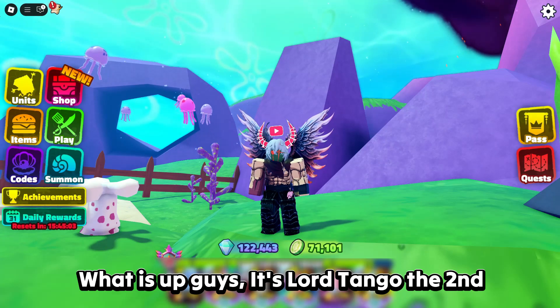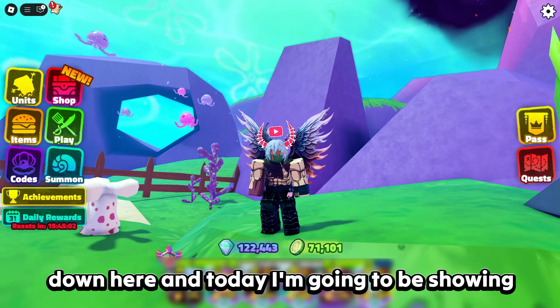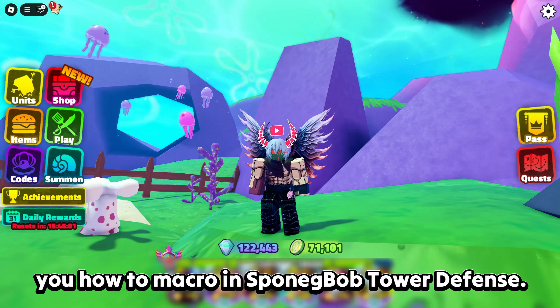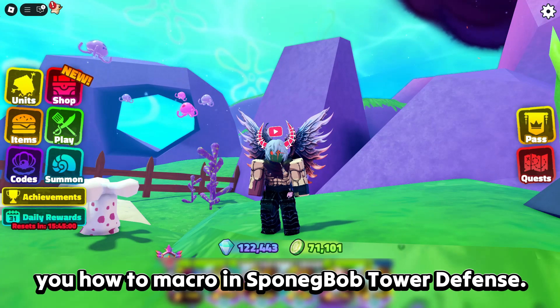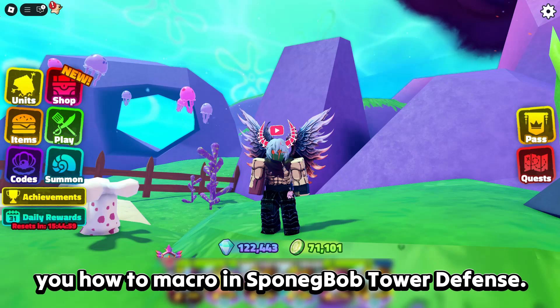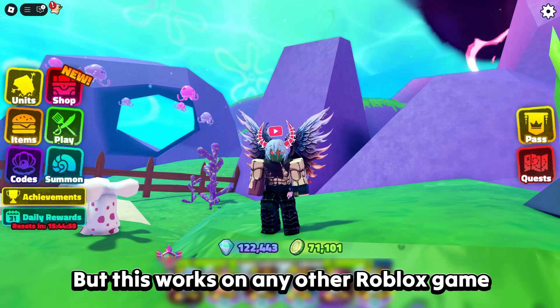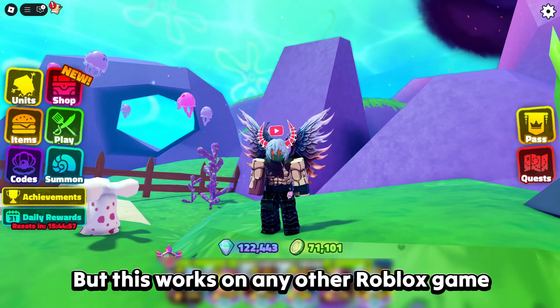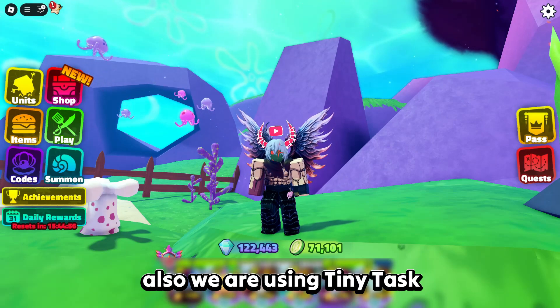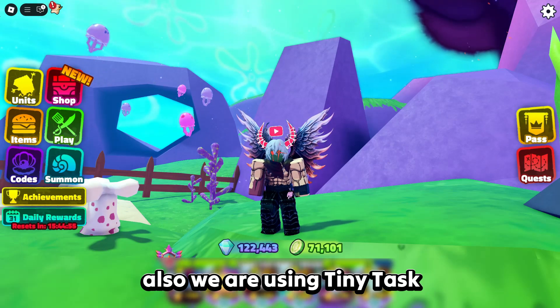What is up guys, it's Lord Tangle the Second down here, and today I'm going to be showing you how to macro in SpongeBob Tower Defense. This works on any other Roblox game also, and we are using TinyTask.